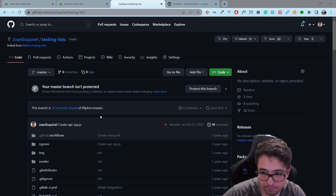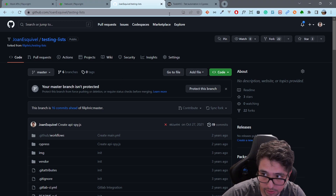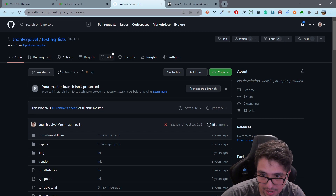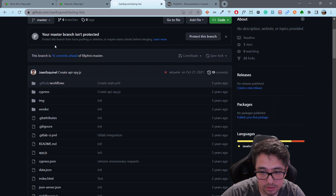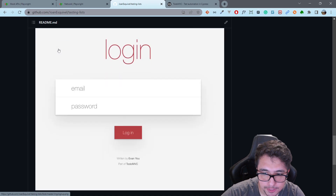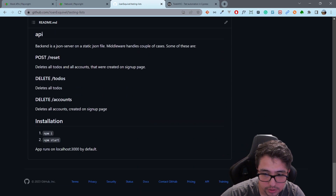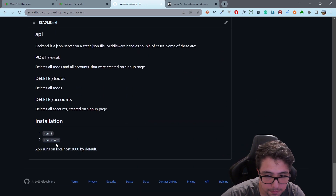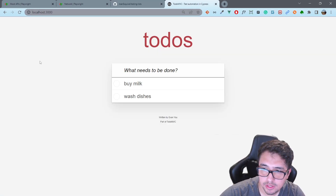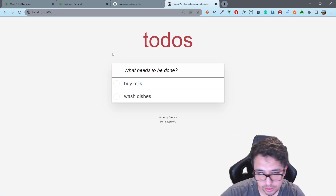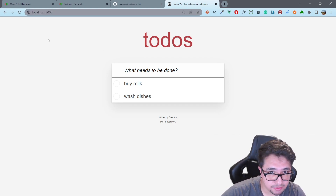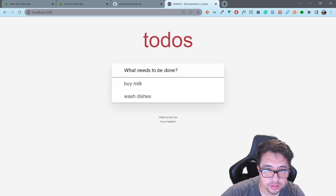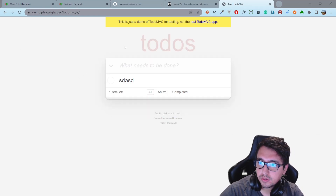The application I'll be using is running on my local computer. You can also access the repo and run it on your computer as well. Just look for the repository 'testing-lists', install the dependencies, and execute the command 'npm start'. That's it — you'll have this particular to-do application on your computer and be able to follow along with the same examples.